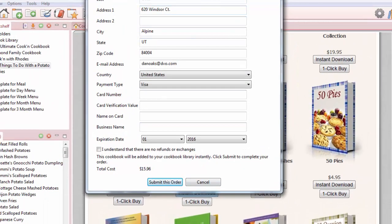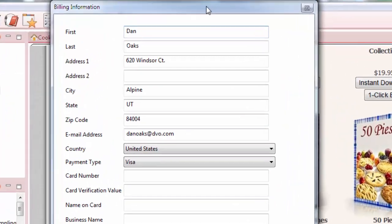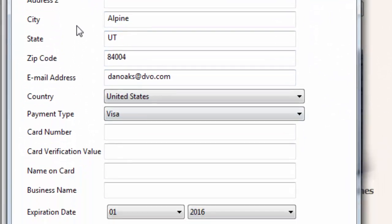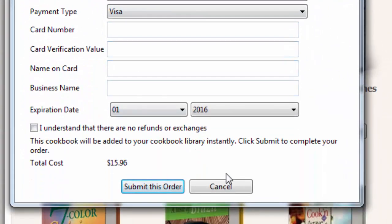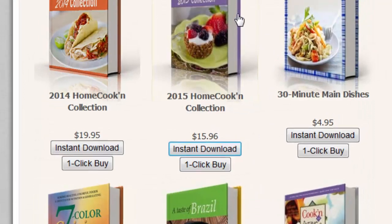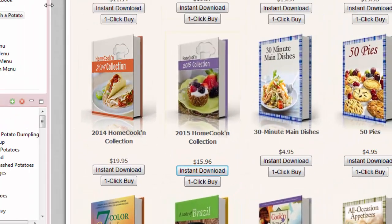And when I do that, I'm going to see a billing dialog like this where I can enter in my credit card information and so forth and click Submit This Order. And when I do that, the cookbook will be downloaded automatically into my Cookin'.